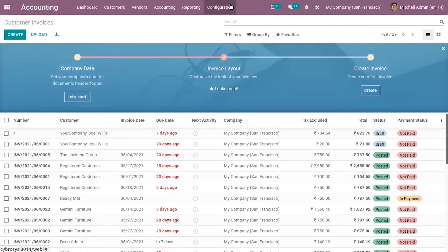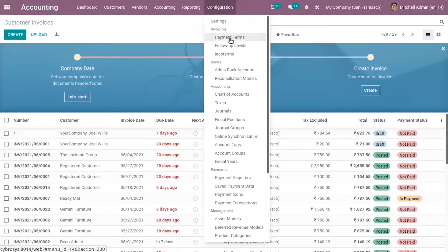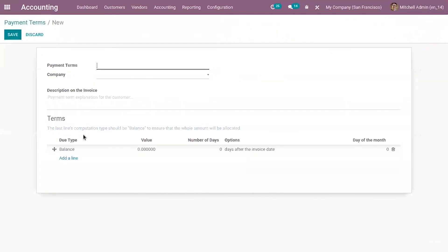We can also set terms and conditions on your payment term. Inside the payment term, here we can add your description for the invoice — that is a payment term explanation for the customer.